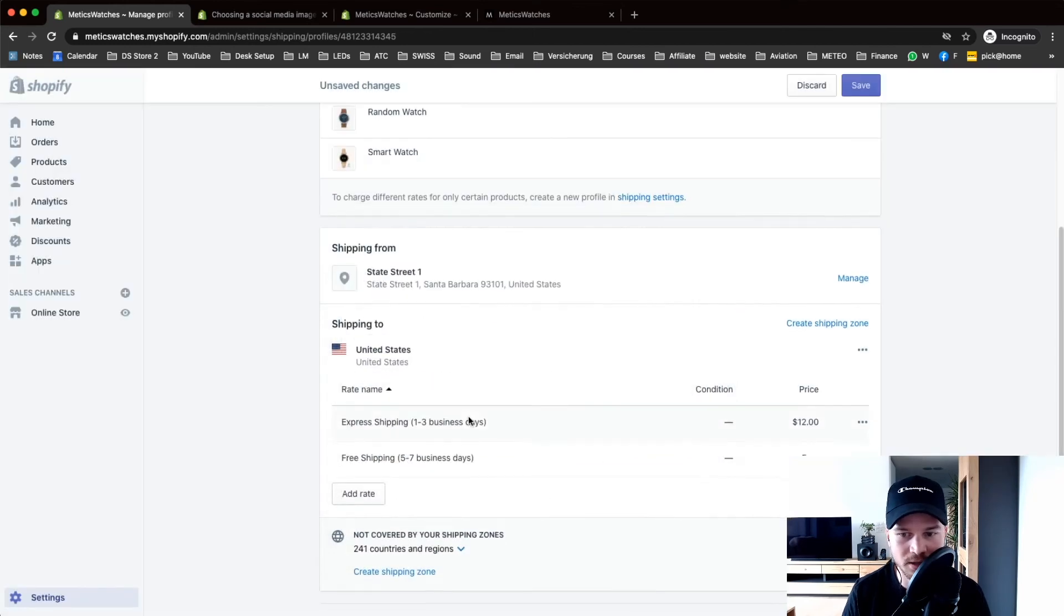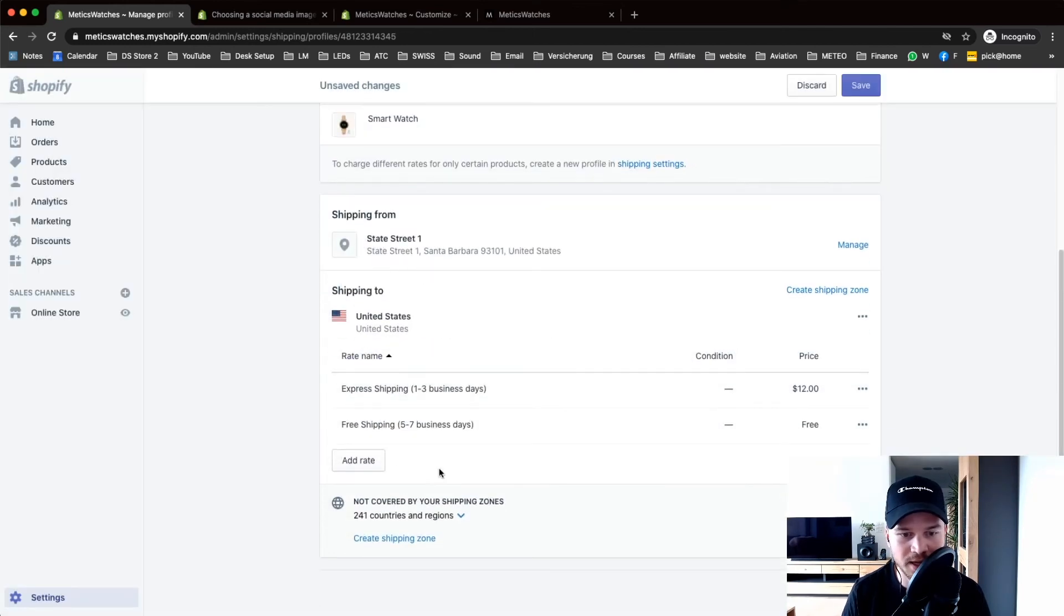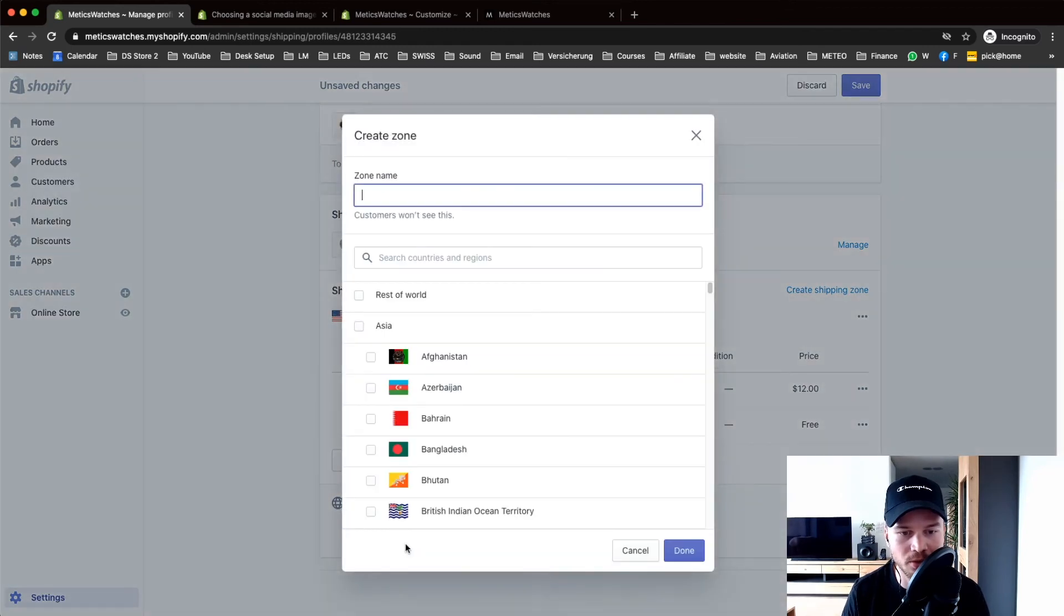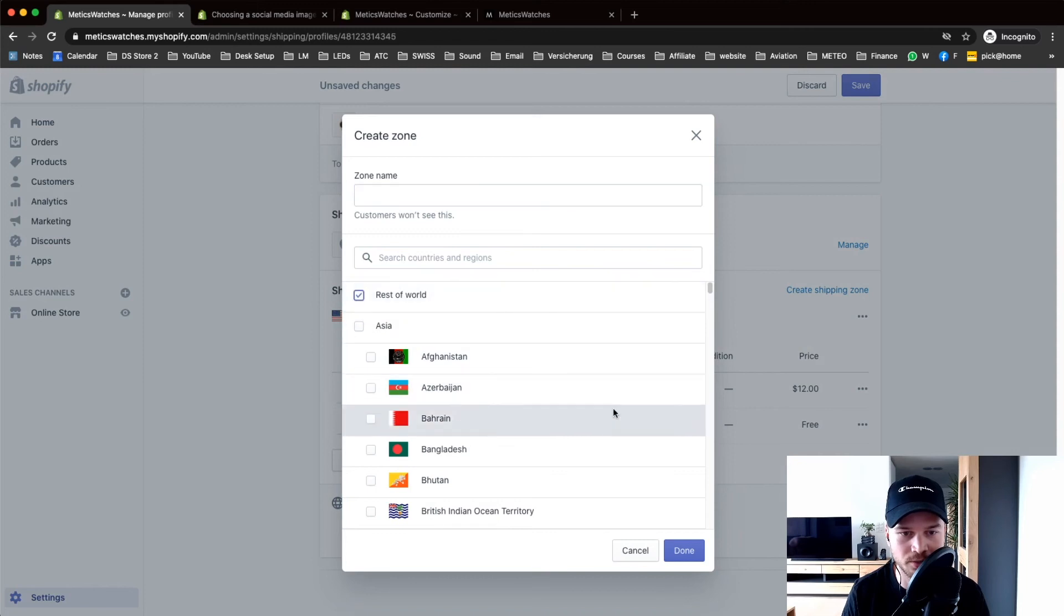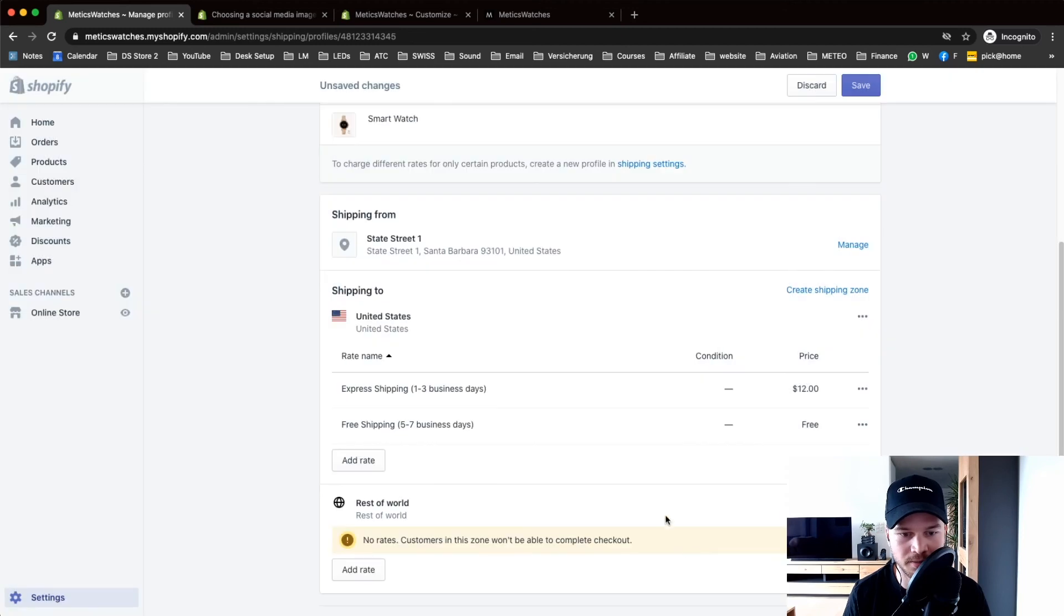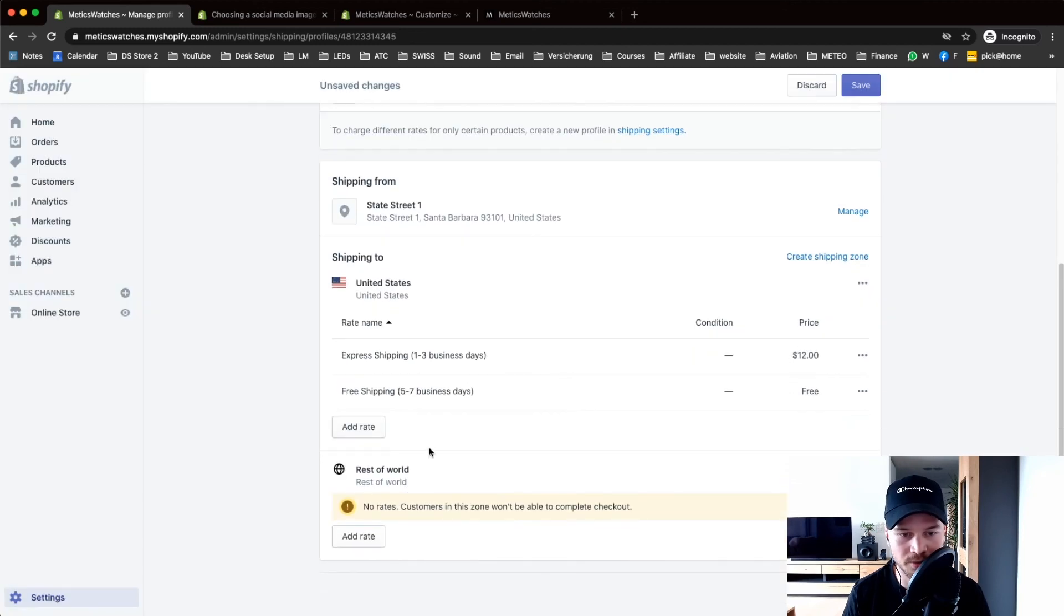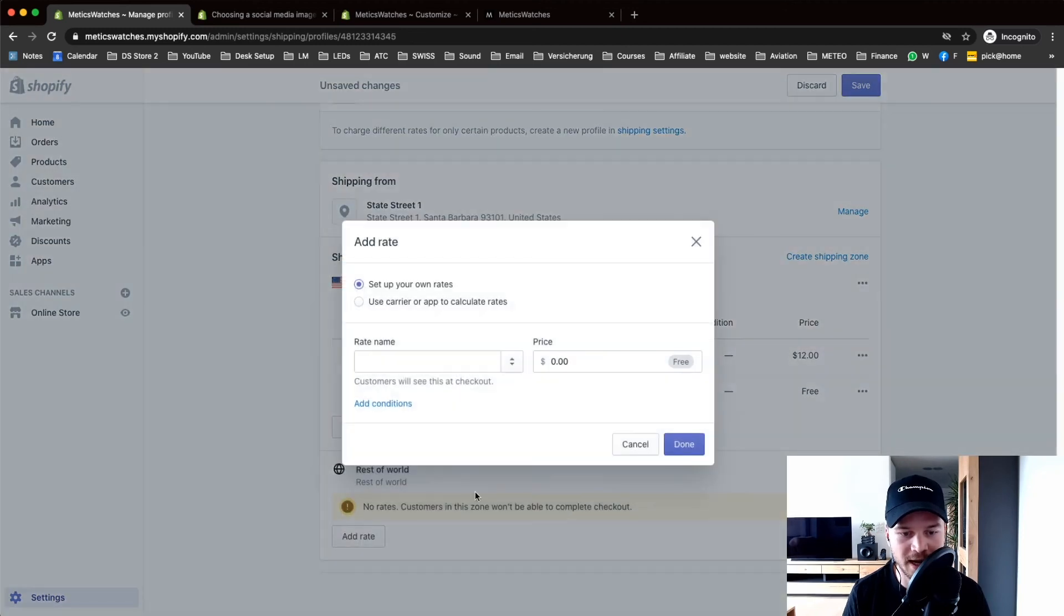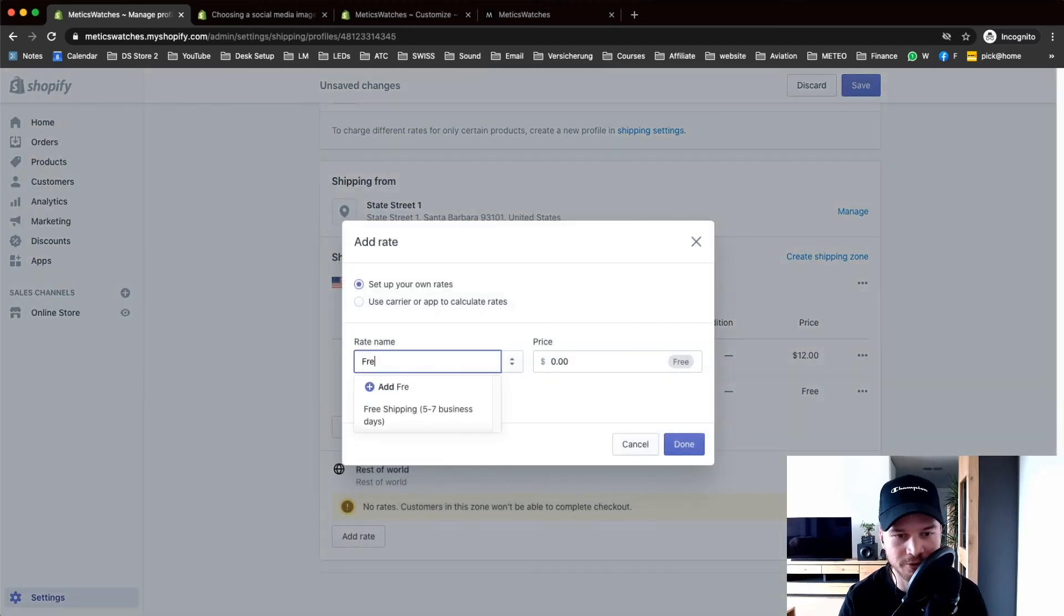I'm gonna create a new shipping zone for the other country. Click on rest of the world, done, add rate. Let's say I only have free shipping for them. Let's say this is five to twelve business days but it's free. Done.